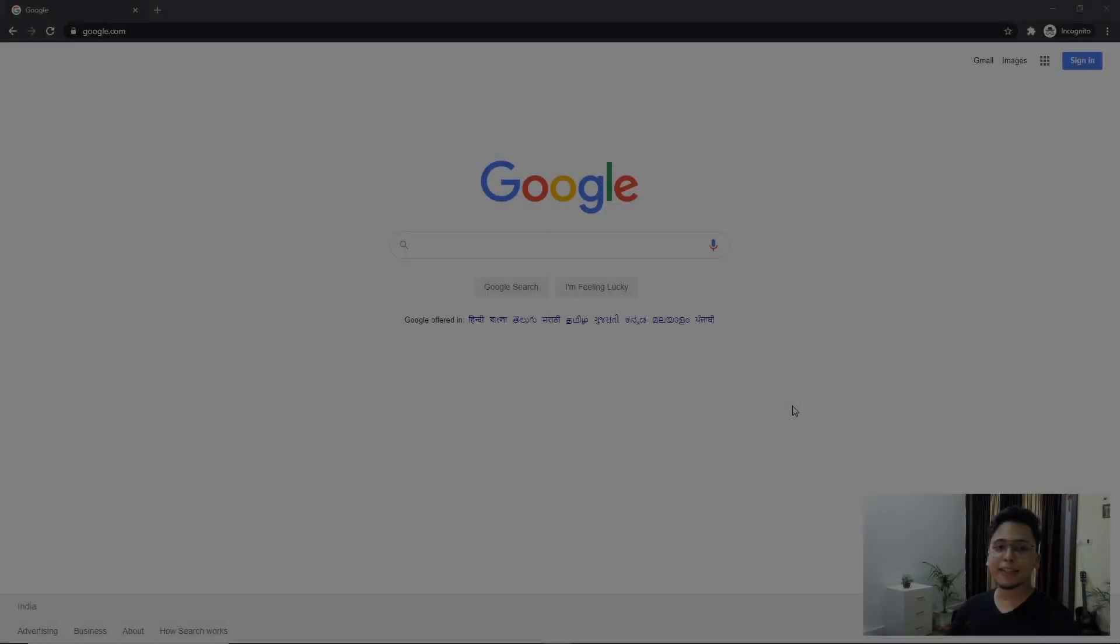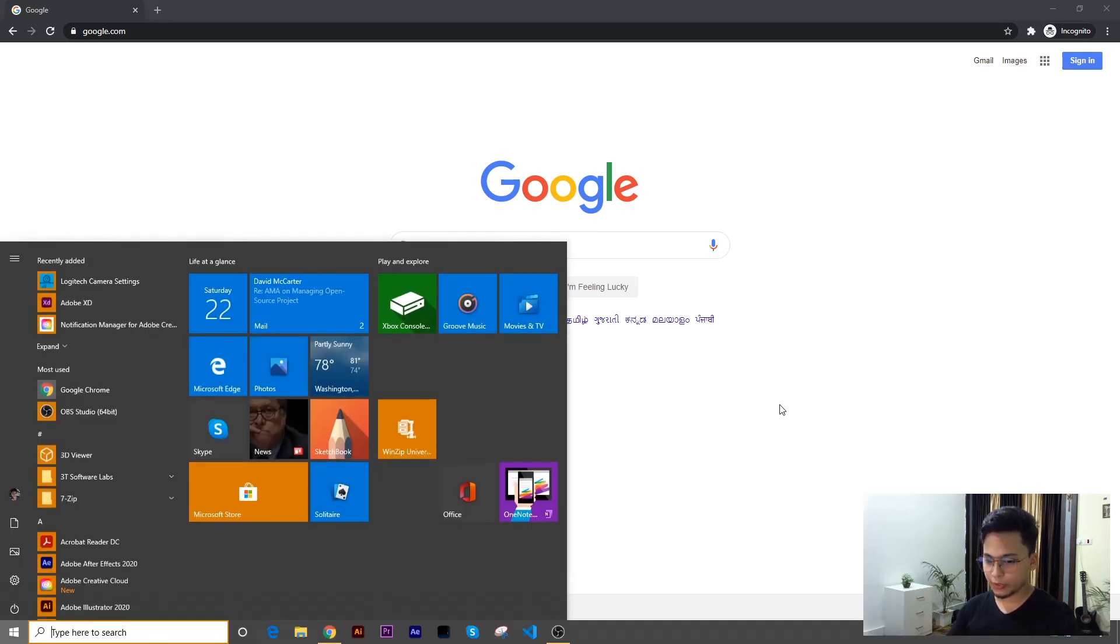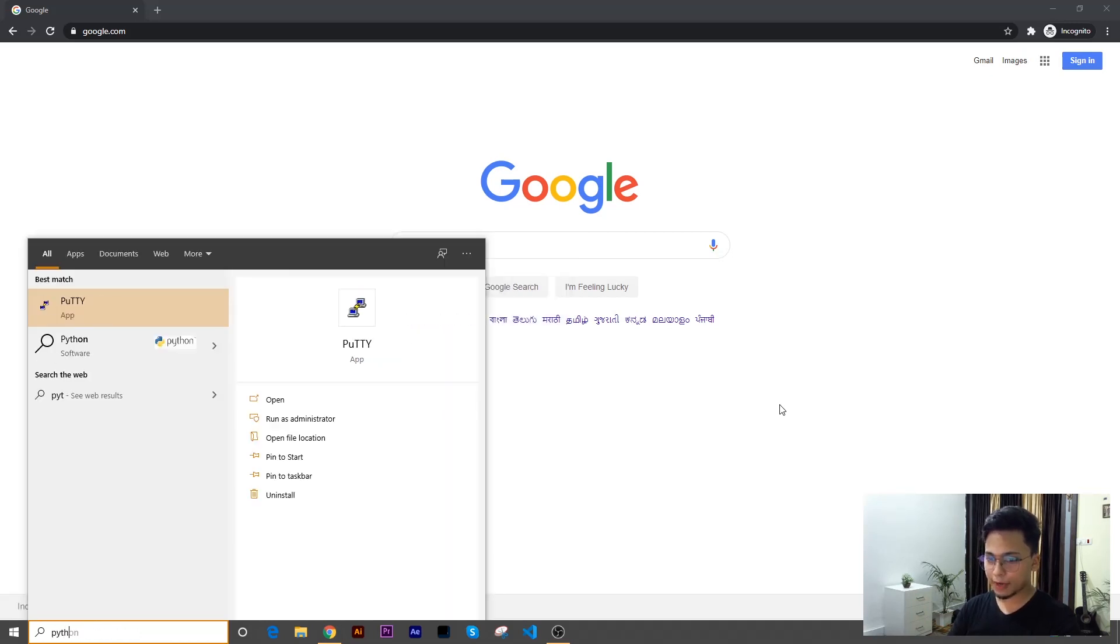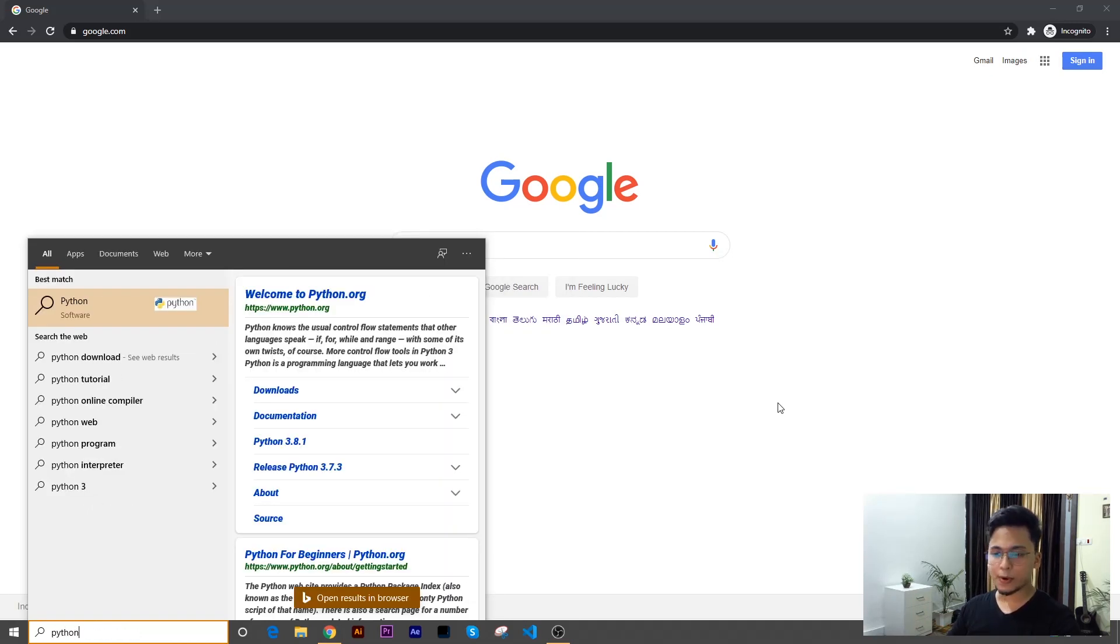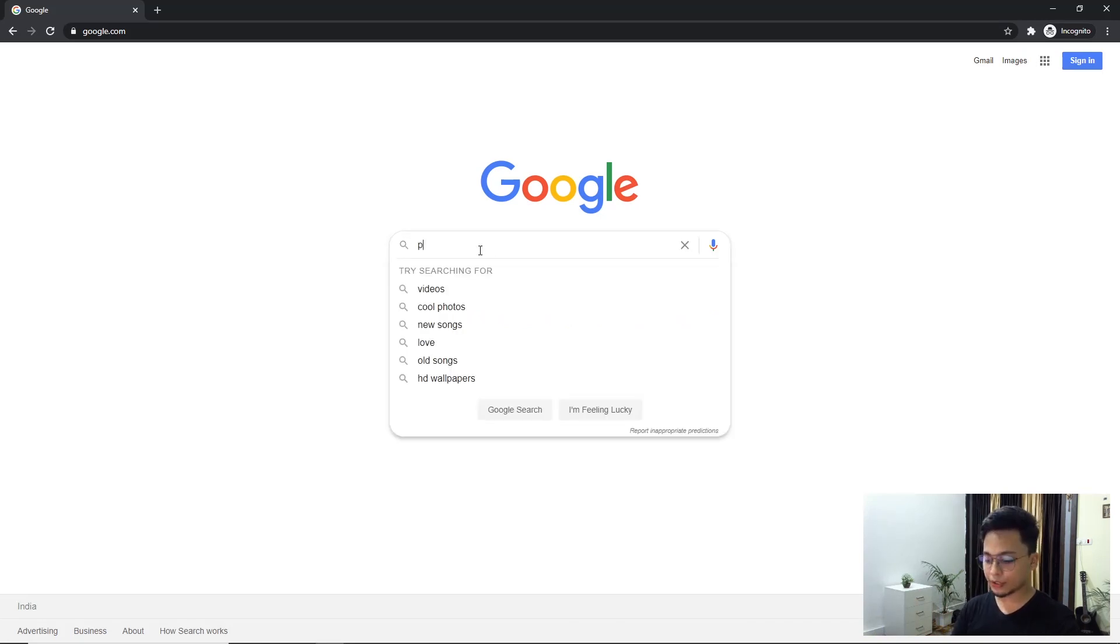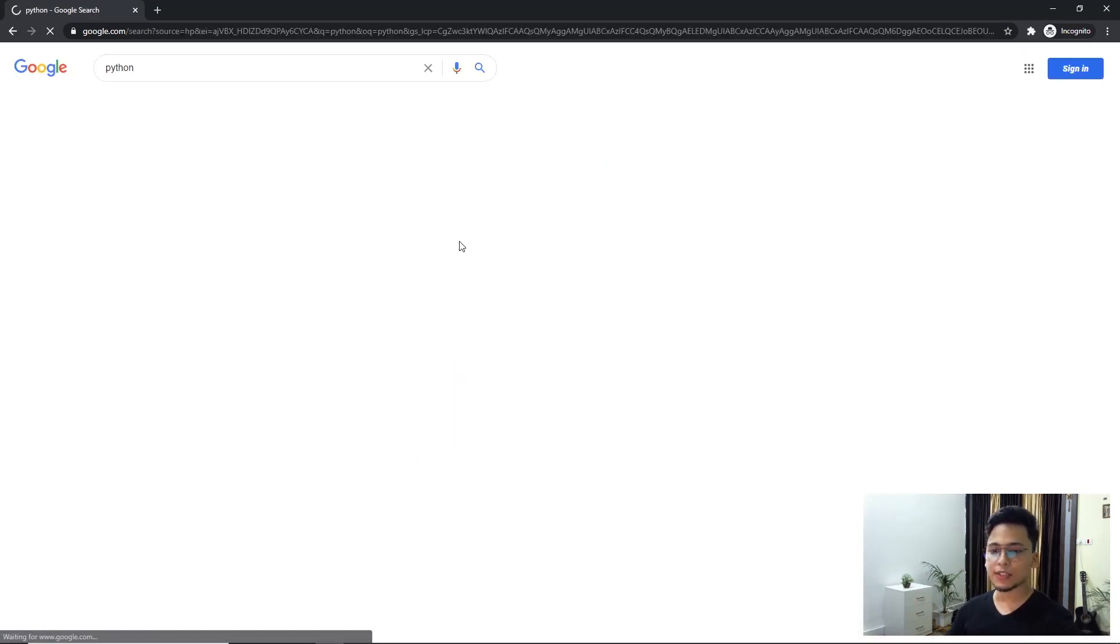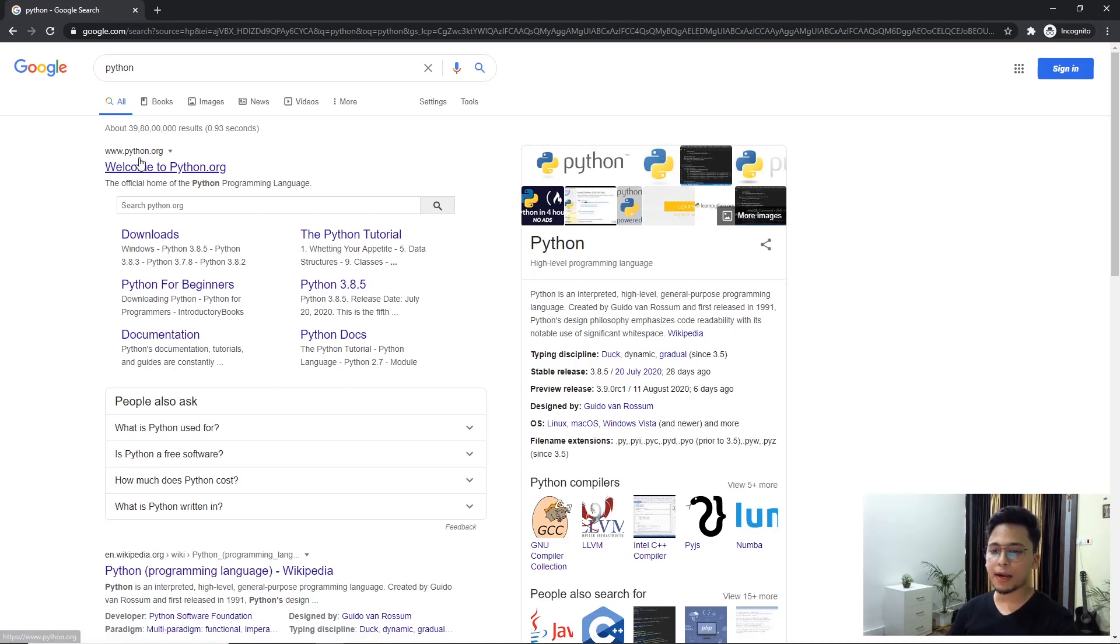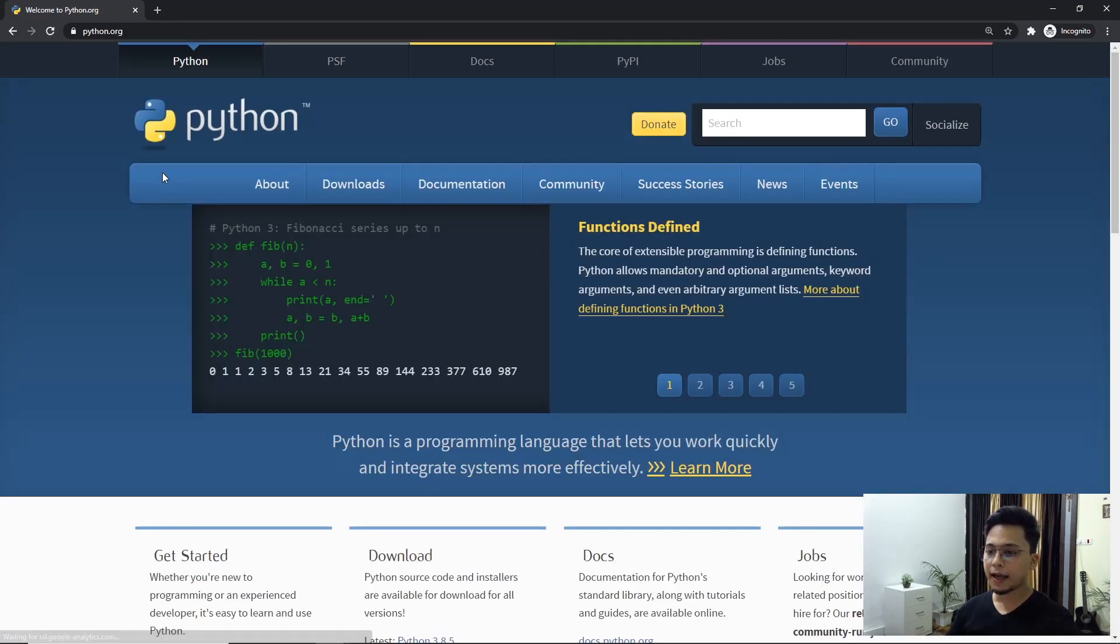All right, so let's get started. Even before I go ahead and start downloading Python, I want to show you that I do not have Python installed in my system. So it's all going to be a fresh installation. The very first thing I want you to do is go to Google and search for Python. You'll find the first result that says python.org. Click on the first link and it's going to take you to the home page of Python.